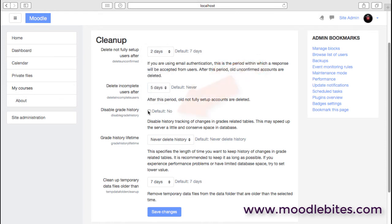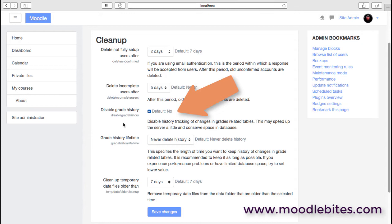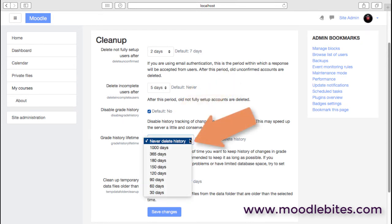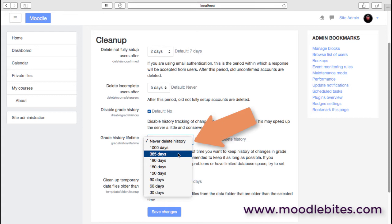You can disable the grade history, which will just mean that all the history of the way grades have been changed will not be kept—of course, you always have the current grade, the final grade if you like. There is an advantage of disabling this, which is that it will possibly speed up your site a little and it will also conserve quite a bit of space. Grade history tables do take up quite a lot of space if you've enabled those. You can also decide how long that grade history is kept for—I guess usually a year is probably enough.